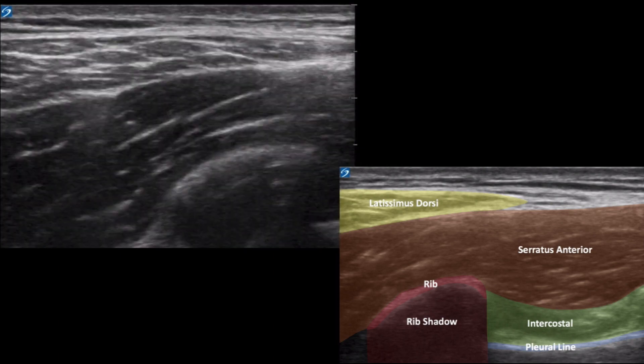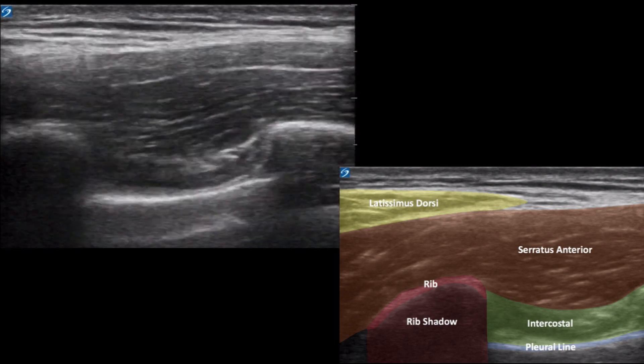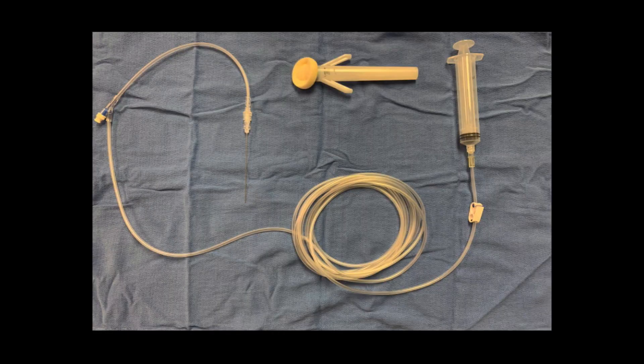Identification of the rib would be my suggested first step, as identification of the other structures subsequently becomes much easier. The serratus anterior block is known as a plane block. As the name suggests, it is targeting a fascial plane and the nerves that live in that plane. In this block, those nerves are the lateral cutaneous nerves. The plane block allows anesthesia to the entire chest wall that would not be possible otherwise.